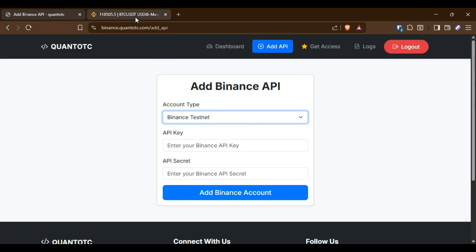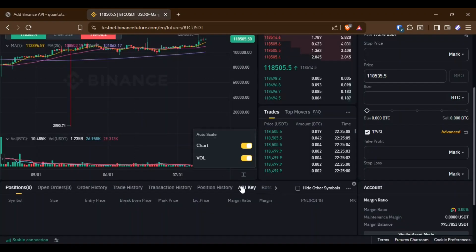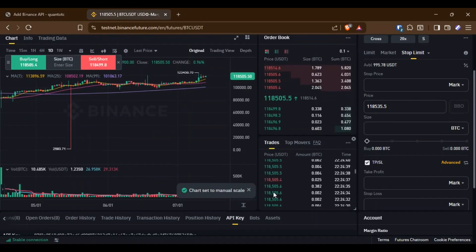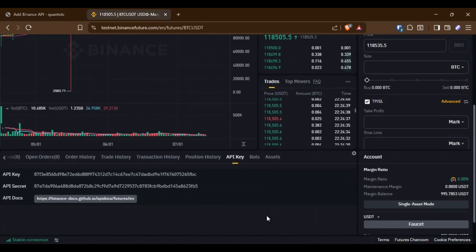Let's test it with the testnet. I go to the Binance testnet and get my API key and API secret.